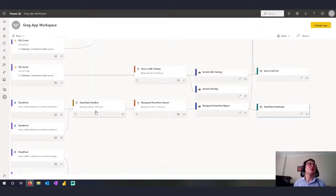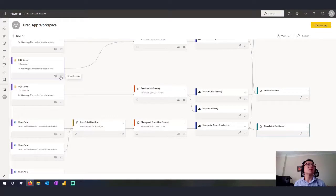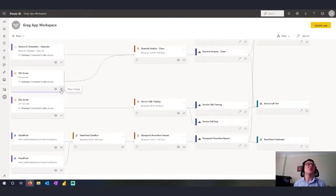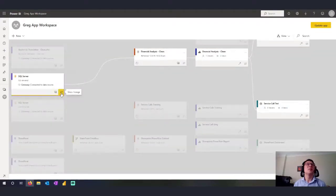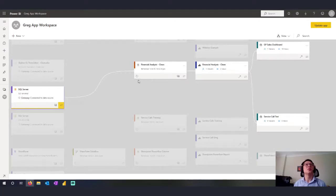Conversely, I can actually go to another report and start here at the SQL Server. So I can say, show me the lineage for this SQL Server. And then you can see that that SQL Server data source goes into this data set and into these reports.